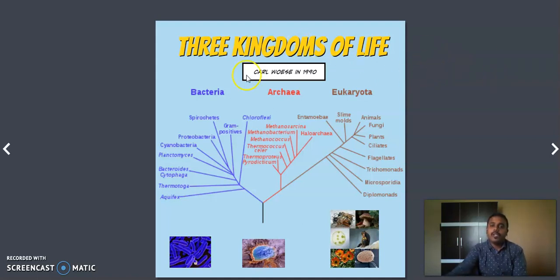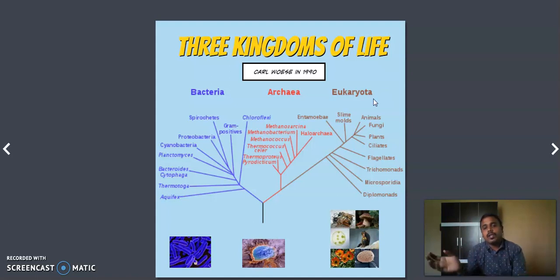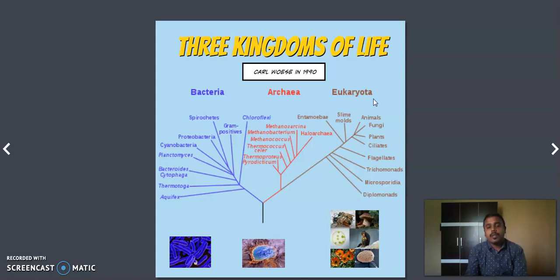But currently what we are following is these three domains of life. How did this three domain classification come about in the modern era? This was developed in the year 1990, and the concept of three domains of life was created. Before this period, there were only two domains — one was bacteria and another was eukaryotes. All prokaryotes were in one group and all eukaryotes were in one group. But due to more research and studies, they classified the prokaryotes into two subdivisions.